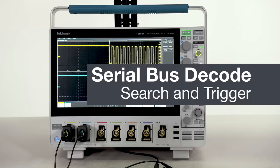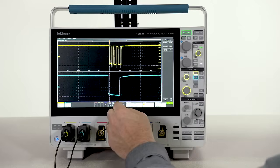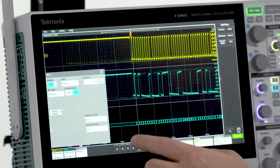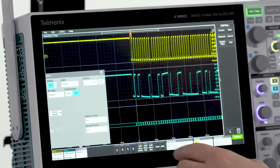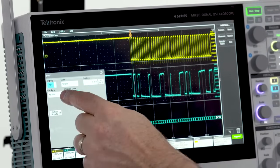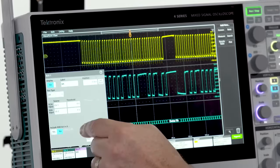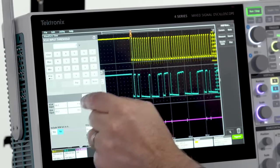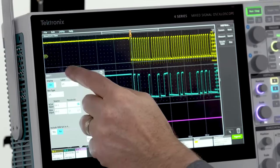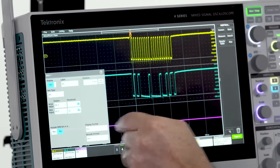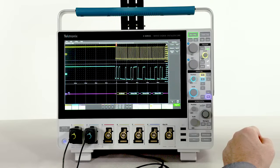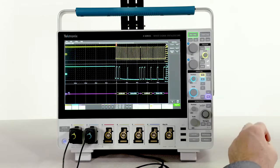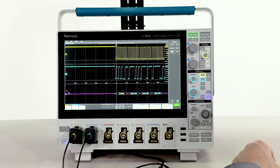You can quickly and accurately decode serial buses without pencil and paper. Channel 1 and channel 2 are connected to an I2C bus, so I'll add bus decode. Instantly, I can see the bus traffic, and it's synchronized with the other signals on the display.